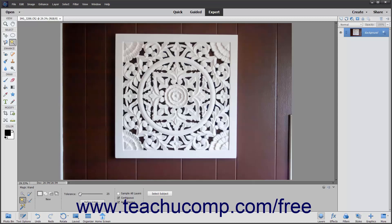The first setting is the Tolerance slider. You can enter any value from 0 to 255 using the slider or the adjacent text box. A lower number selects colors in the image very similar to the pixels you click, while a higher number selects a broader range of similarly colored pixels in the image.